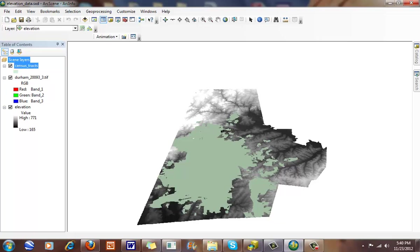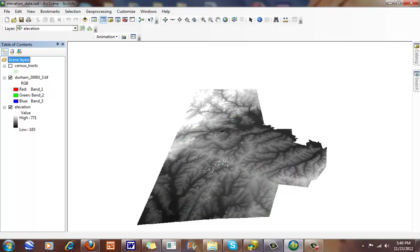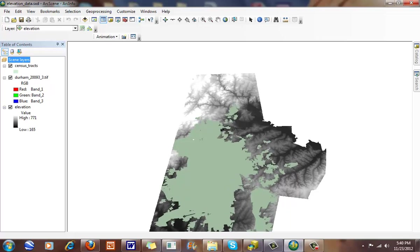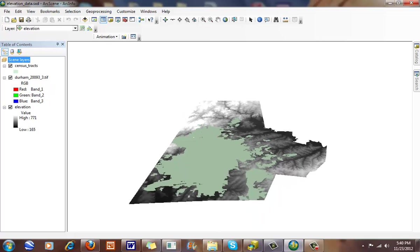Here you can see we have a couple different GIS data layers. We have census tract data here, and we're looking at this in ArcScene, which helps us to look at 3D visualization.